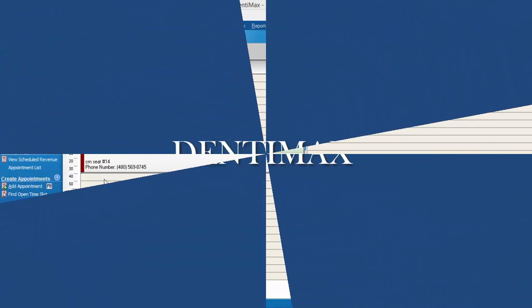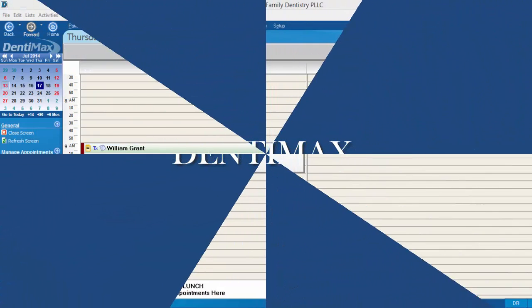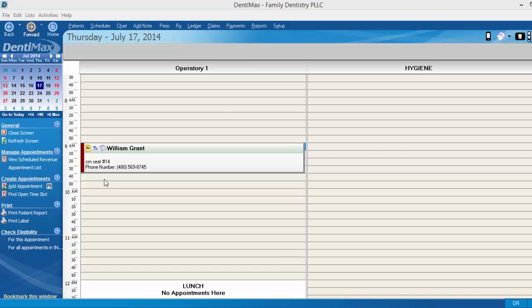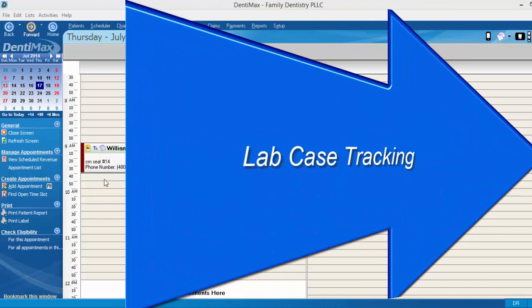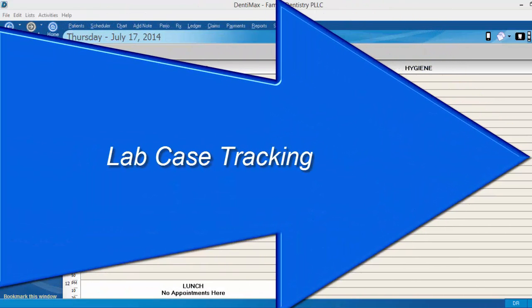Welcome to Dentimax. Today we'll take a look at key features that every office should know about, lab case tracking.